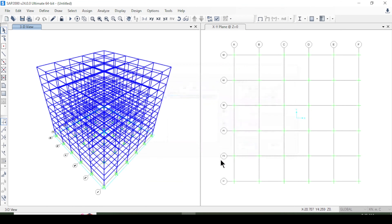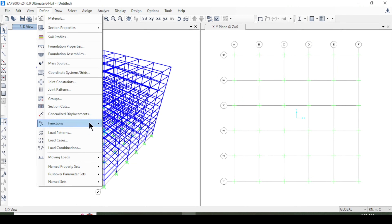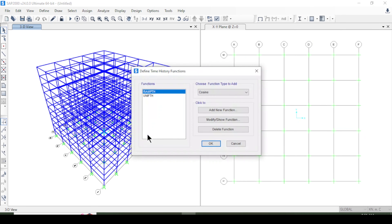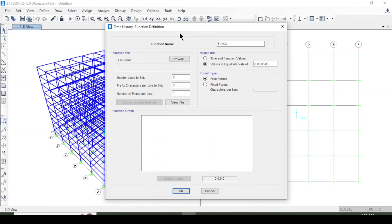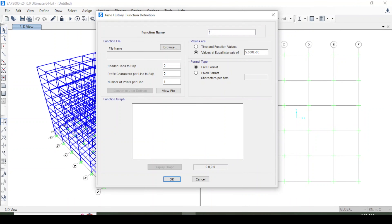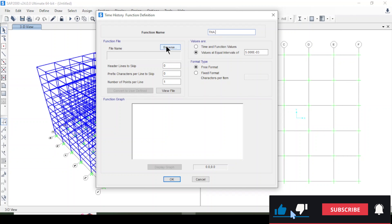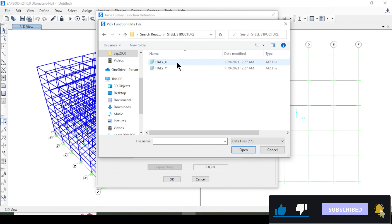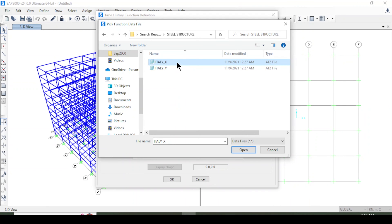Now we will define the time history functions. I'll choose 'From File' and add a new function. I'll name it 'Time History Analysis' and browse for the earthquake records file I downloaded from an earthquake database. If you don't know how to get earthquake records, watch another tutorial — the link is in the description box below. I'll browse that file, which is an earthquake record from Italy.